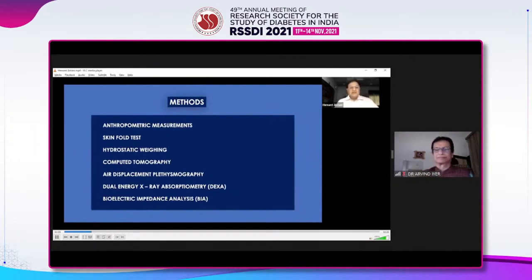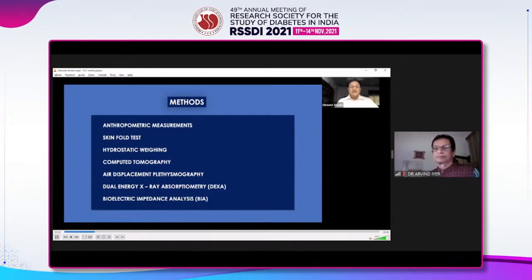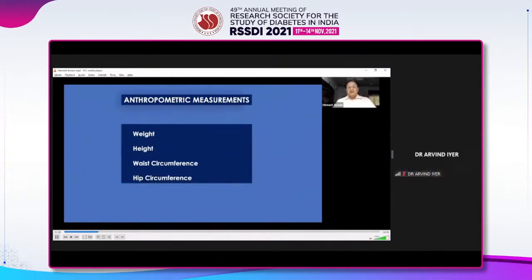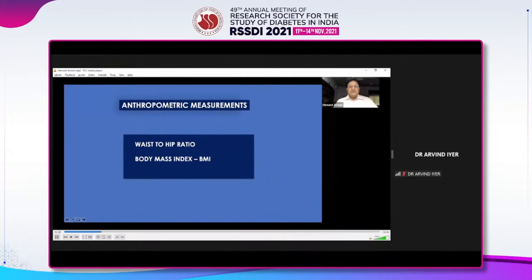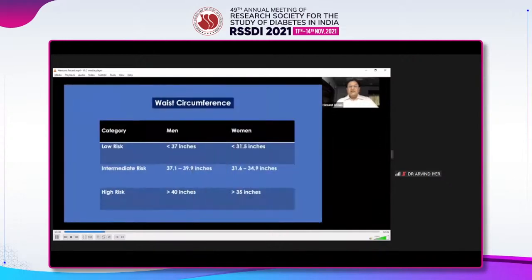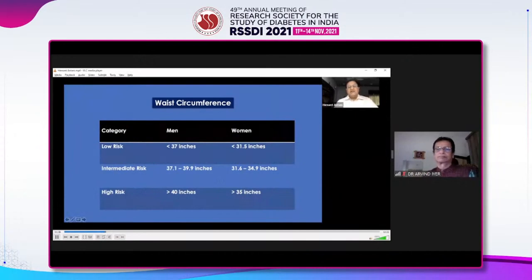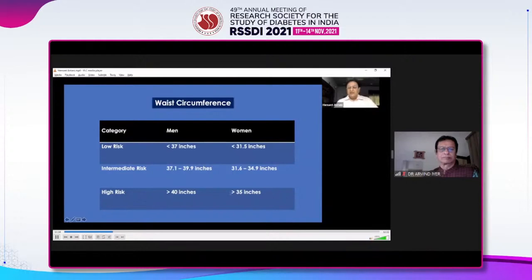We have got anthropometric measurements, skinfold test, hydrostatic weighing, computed tomography, air displacement plethysmography, DEXA as very commonly known, and bioelectric impedance analysis called BIA. What we do in anthropometric is done in our clinical practice day in and out — we do weight, height, waist circumference and hip circumference. By measuring all these four, we basically come up to two very important measurements: waist-to-hip ratio and body mass index. For waist circumference, if a man's waist is less than 37 inches and women's is less than 31.5 inches, they fall into low risk.